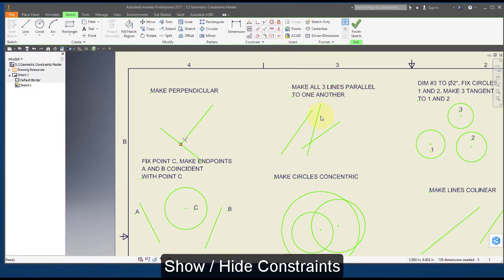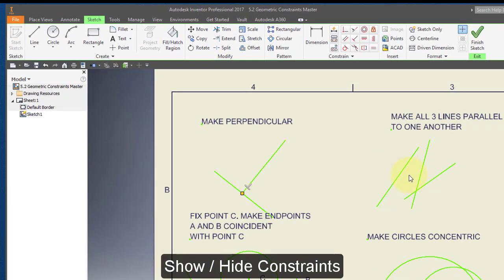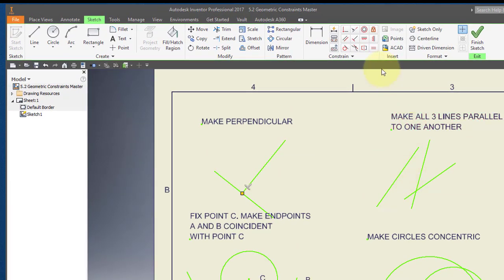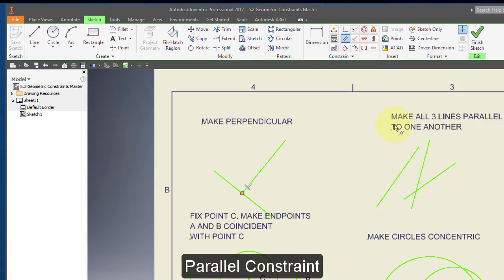I'm going to make these three lines parallel. I'm going to select my parallel constraint and select this line and make it parallel to that one.